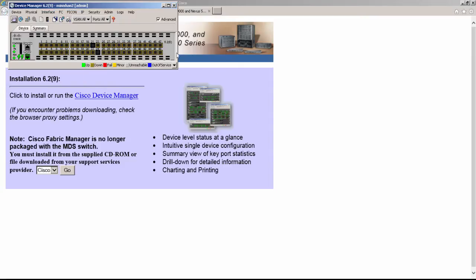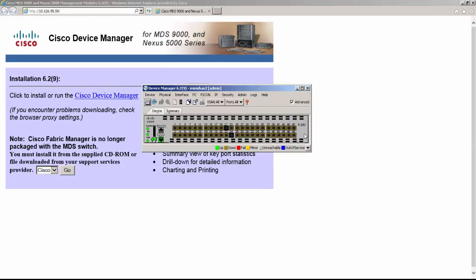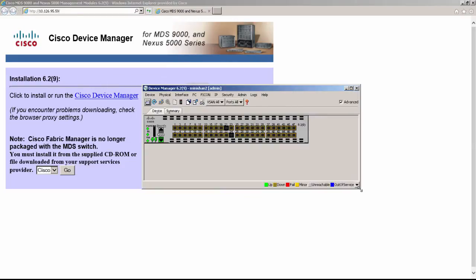On successful login, a graphical application will load with the front view of the switch. This graphical interface provides numerous options to configure and monitor the switch. Let's explore them one by one.